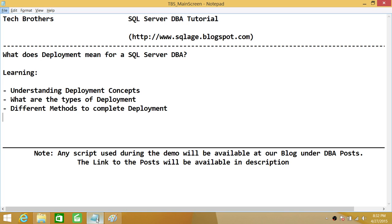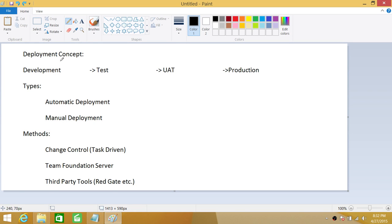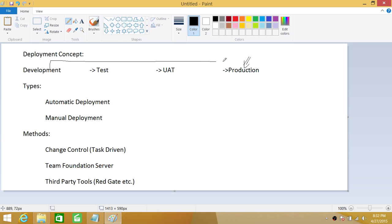One thing I do want to mention: deployment may vary from organization to organization, and what I'm going to share with you is my own experience. The big picture is that you have developed something significant that is going to bring business to your organization, and that needs to go into the production system. But as a process, it doesn't work that way — this deployment goes through different phases.